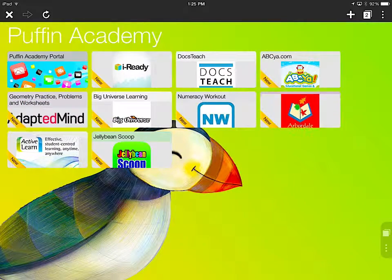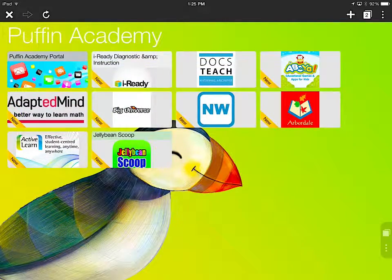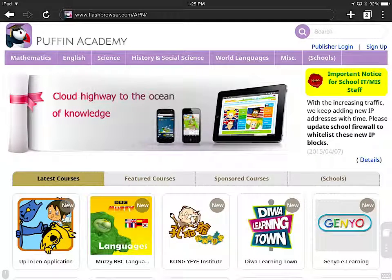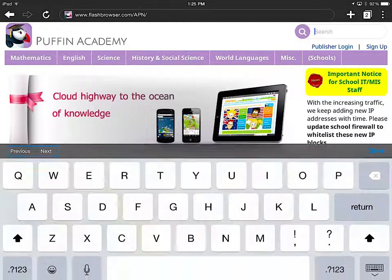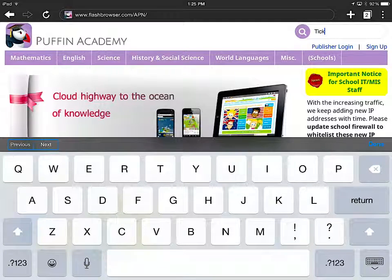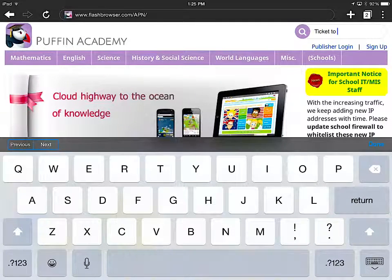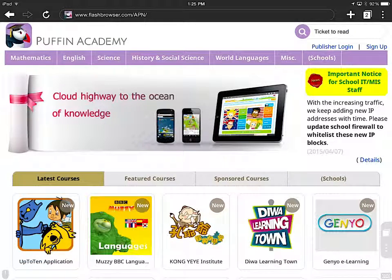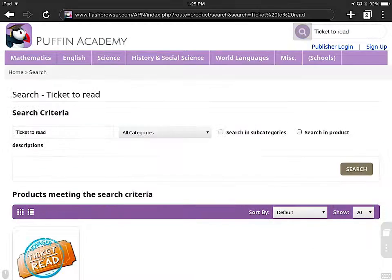So I'm going to click where it says Puffin Academy Portal — that was in the top left hand corner of my screen. Now I'm going to type in Ticket to Read, which is now part of Puffin Academy, which is exciting. And hit the purple search button.